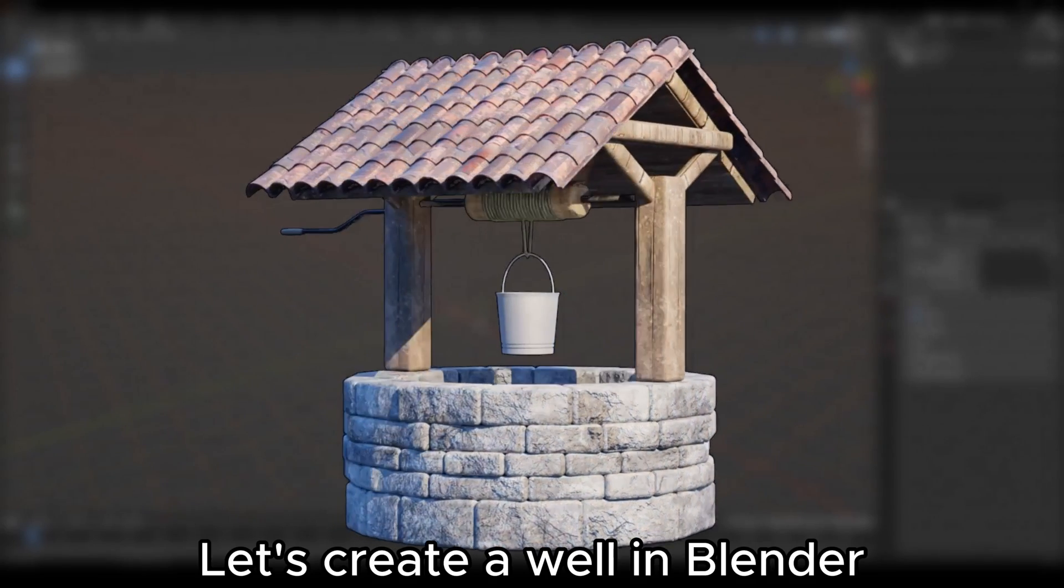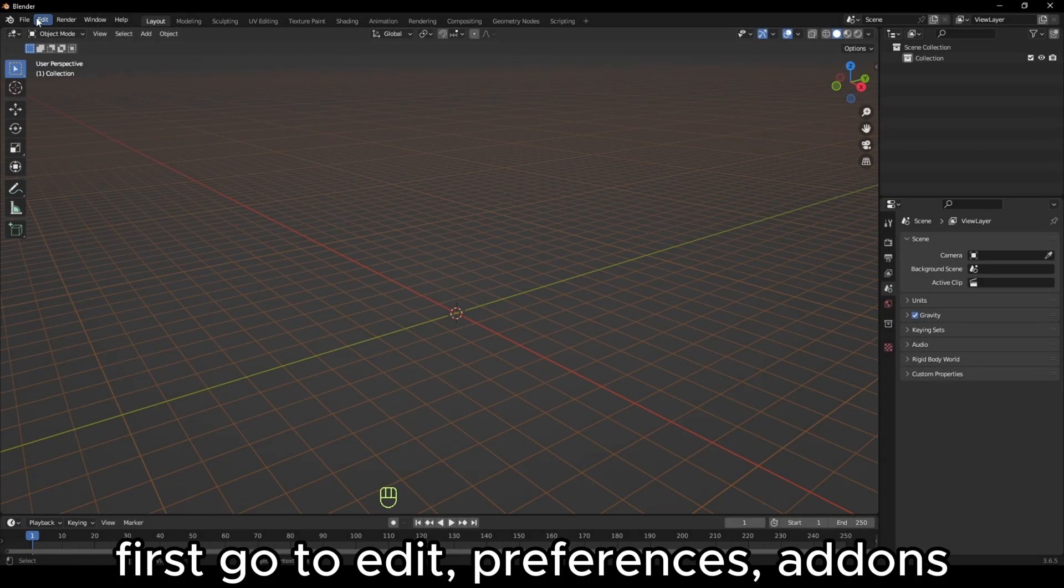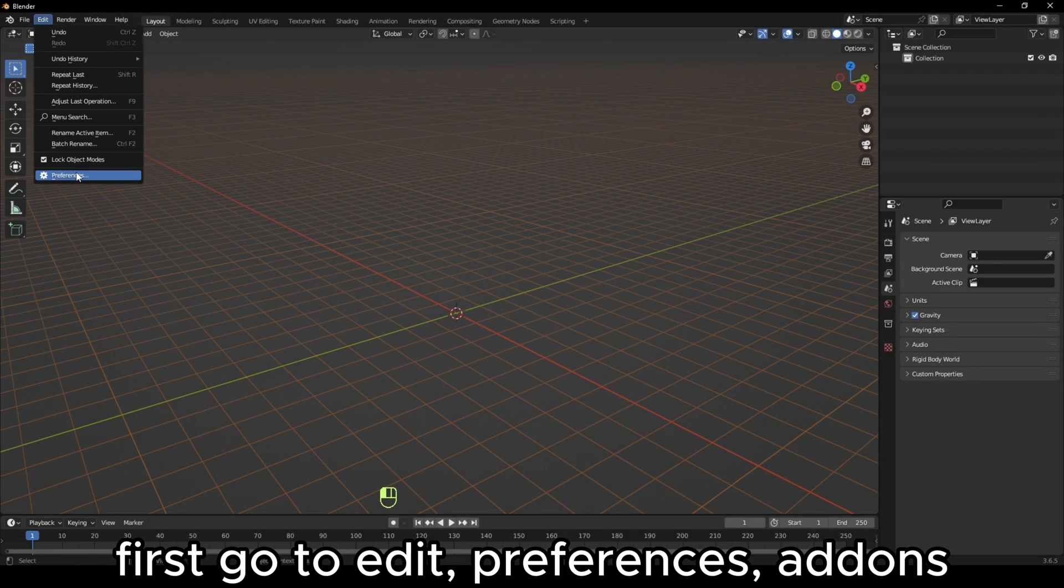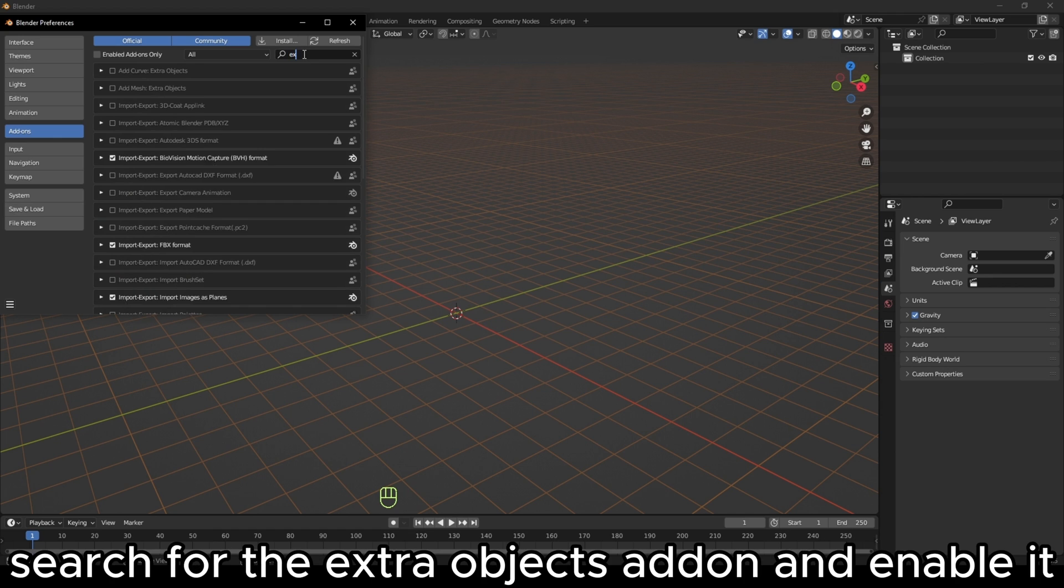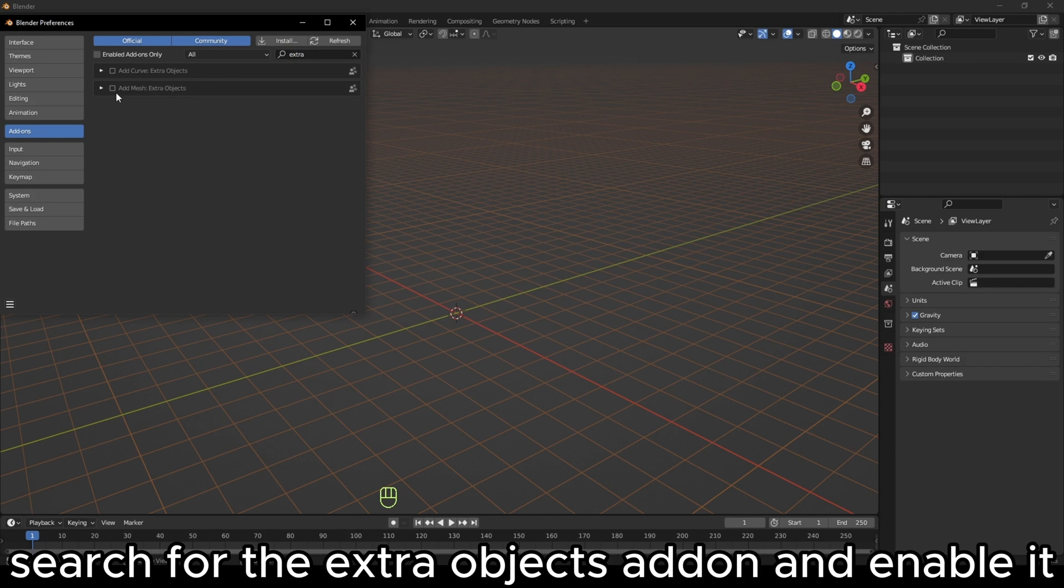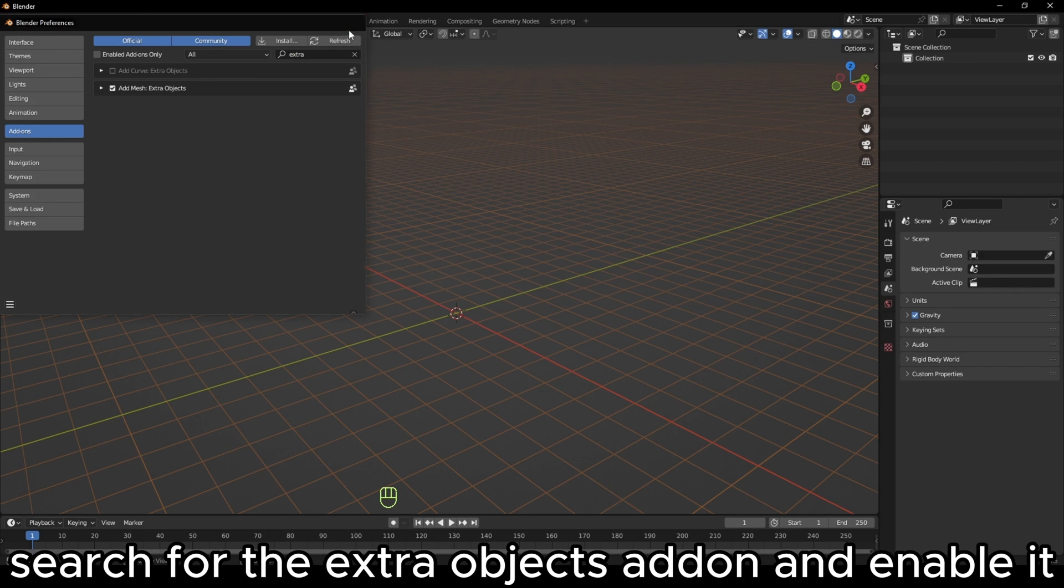Let's create a well in Blender. First, go to Edit, Preferences, Add-ons, search for the extra objects add-on and enable it.